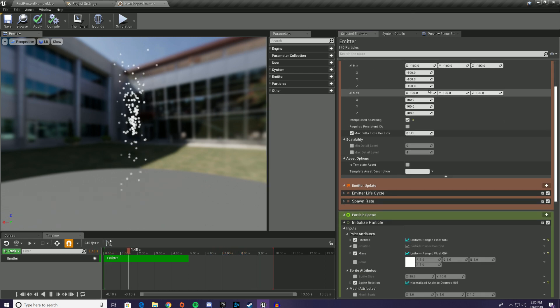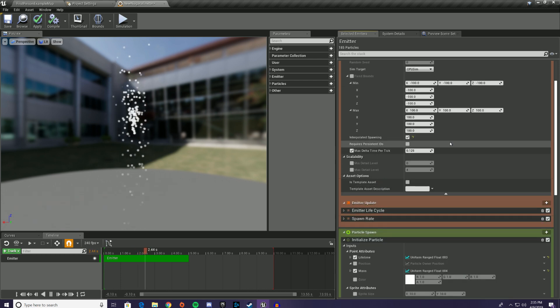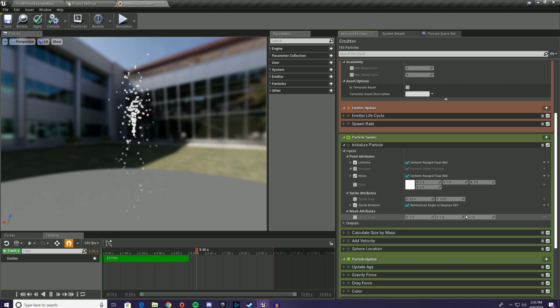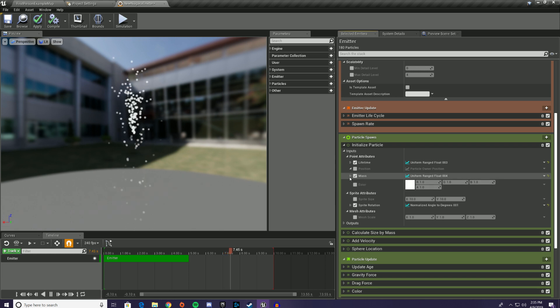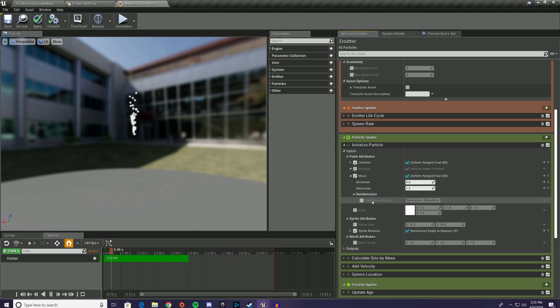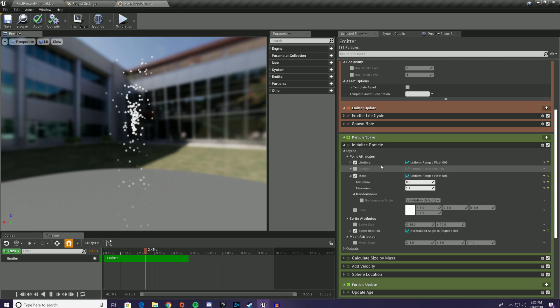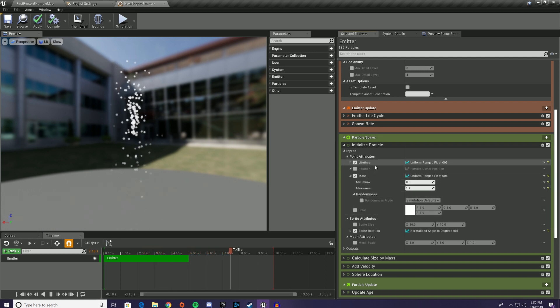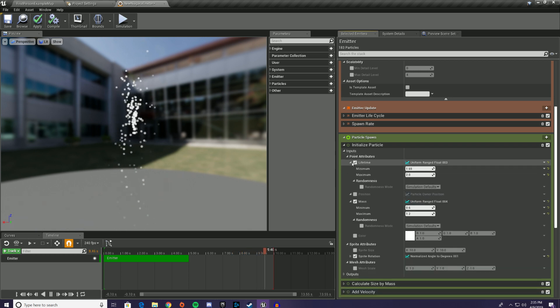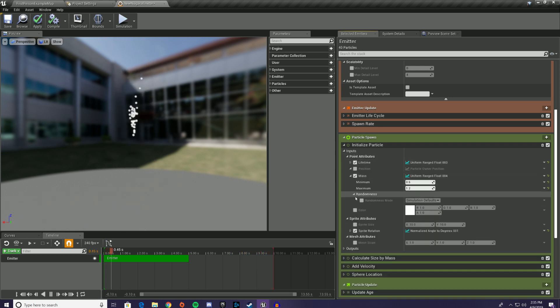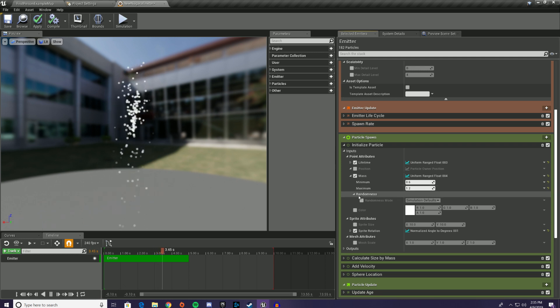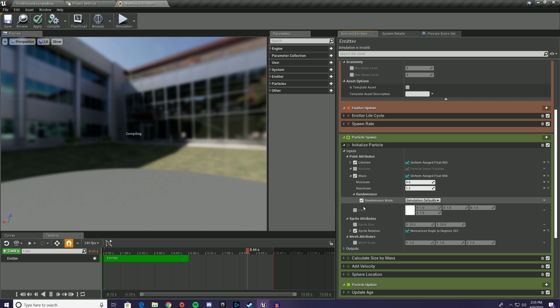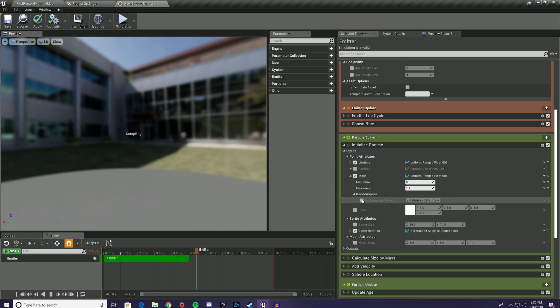But what's even cooler about this is that you don't just have to set it globally. You can actually go in and anywhere that you have a uniform range, you can go in and you can determine the individual randomness mode for that range. So for instance, if you want the lifetime to always be different, but you wanted the mass to have the same succession for some reason, to be deterministic, then you could go in here and click randomness mode and change from simulation defaults to deterministic or non-deterministic.